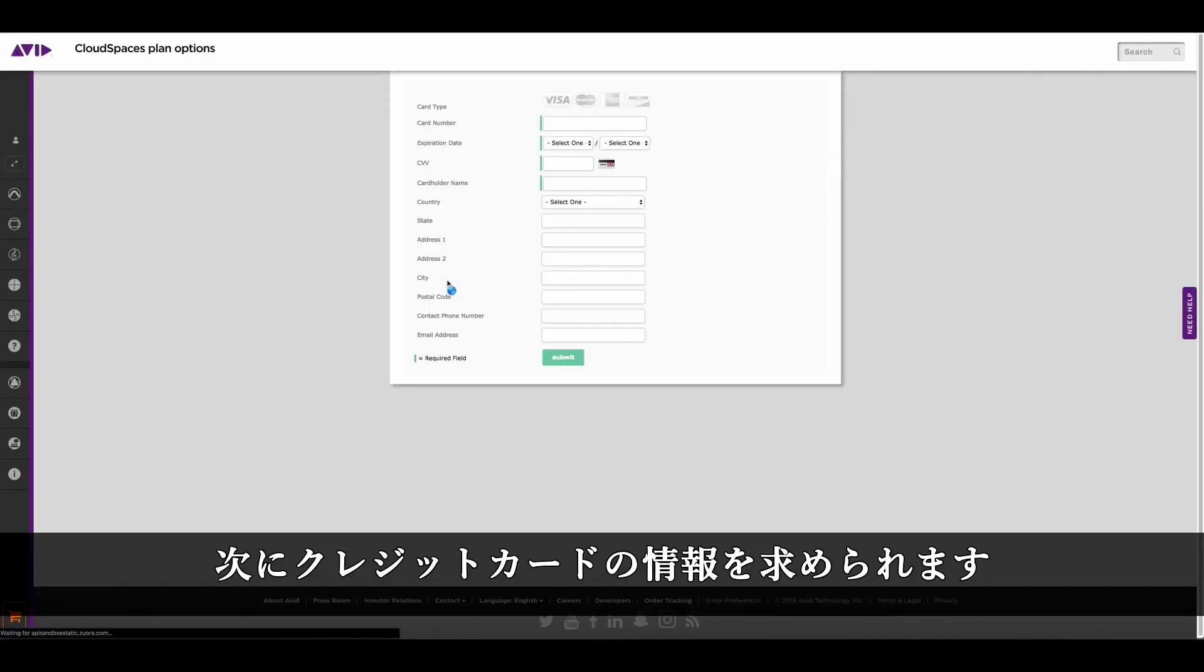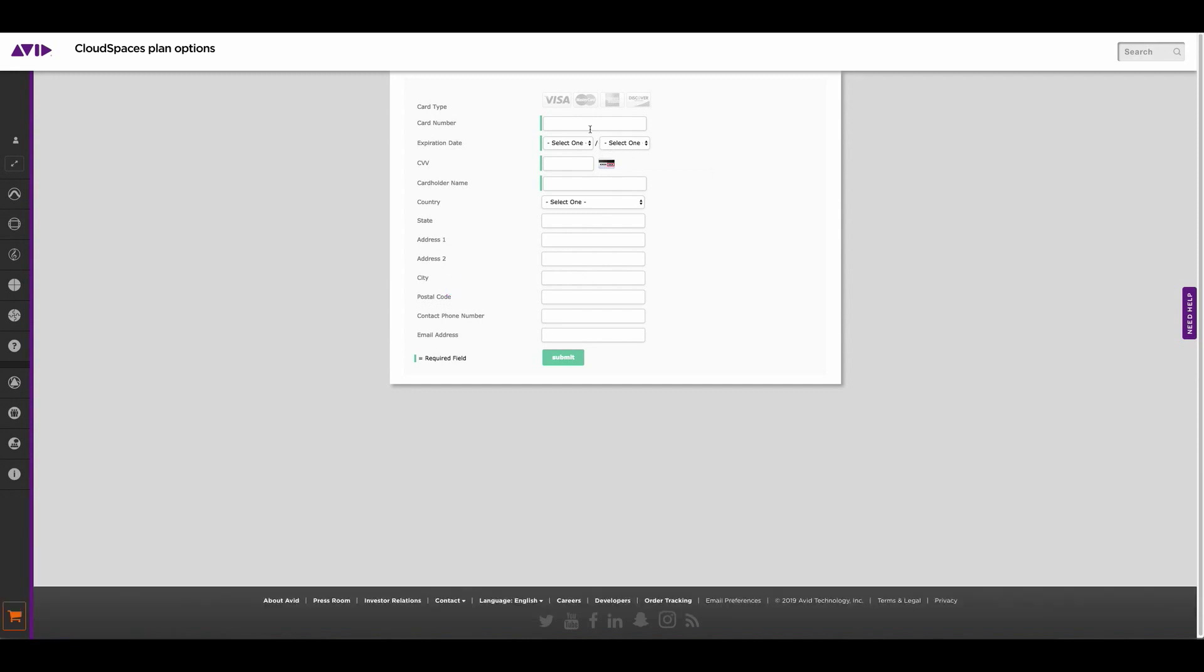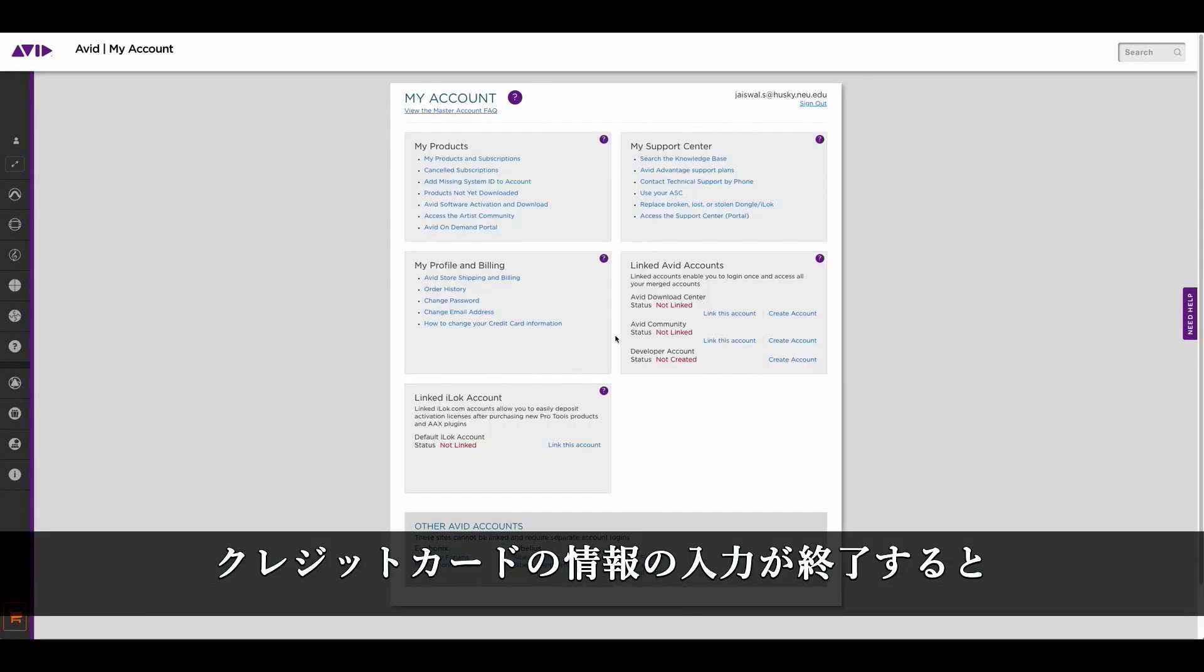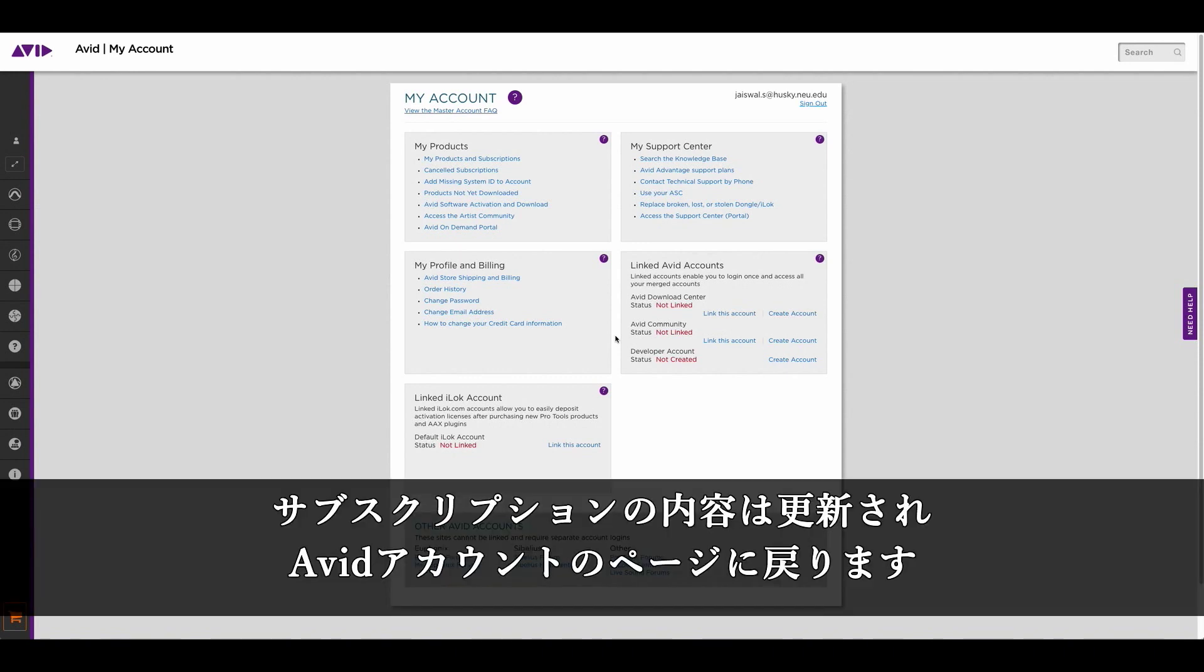I will now be asked to enter my credit card information, which is what we need to collect any overages on top of the annual subscription costs. After you successfully enter your credit card information, your subscription will be created and you will be redirected to your my Avid account.